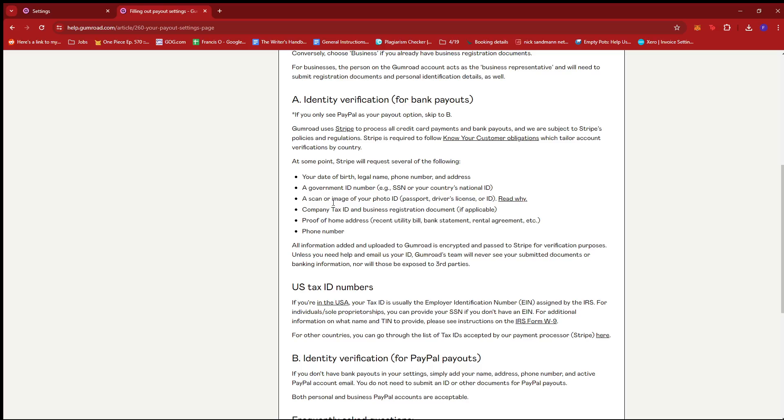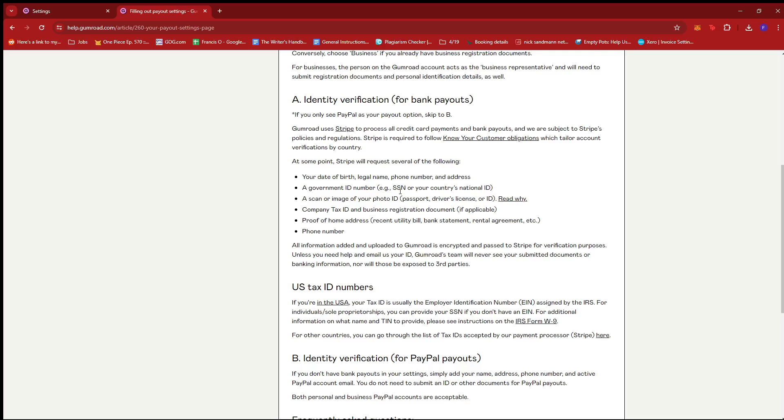As long as you have these documents ready, you can scan or take a photo of your valid ID. Just make sure the details can be read accurately and the photo is well lit before you take the photo on your phone.